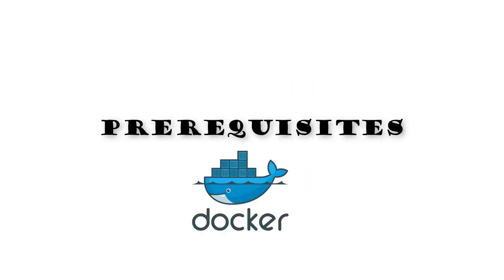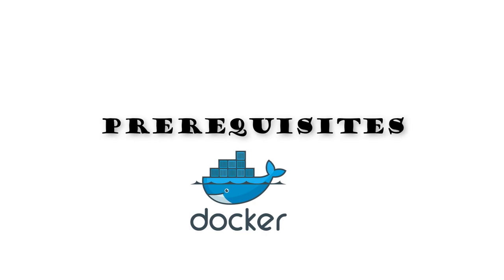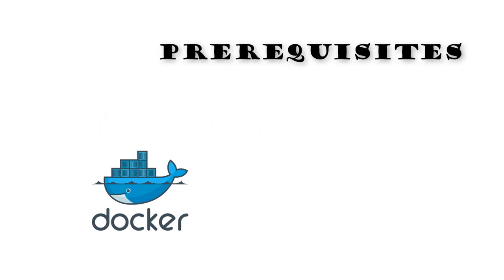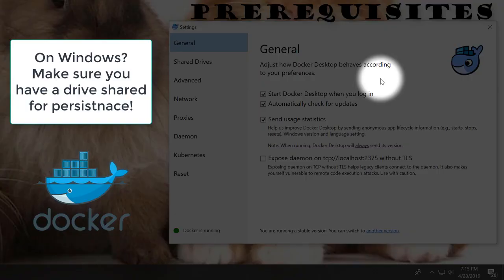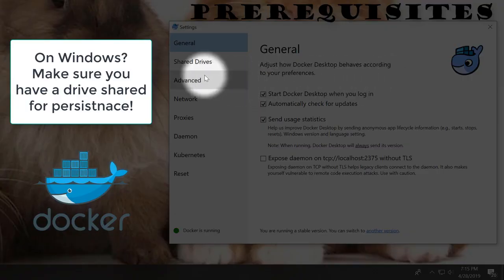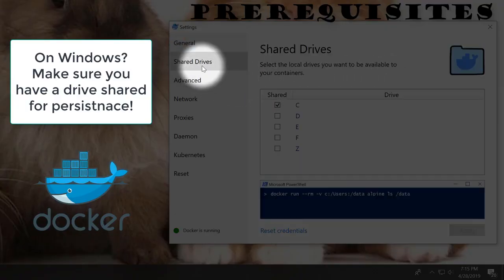First up, we have a couple of prerequisites. You're going to need Docker for this guide to work. Check the description down below for installation instructions. If you can't get Docker set up on your computer for some reason, then sorry, but you are out of luck for this guide.